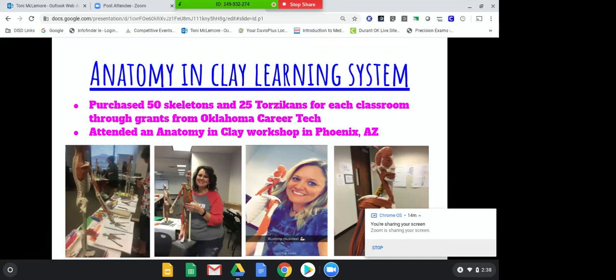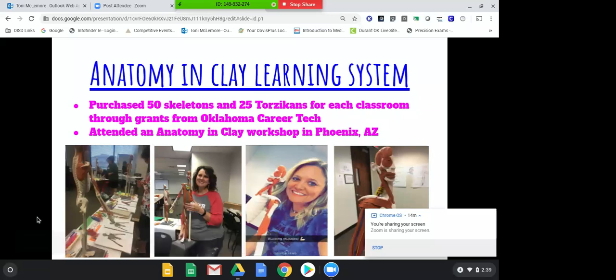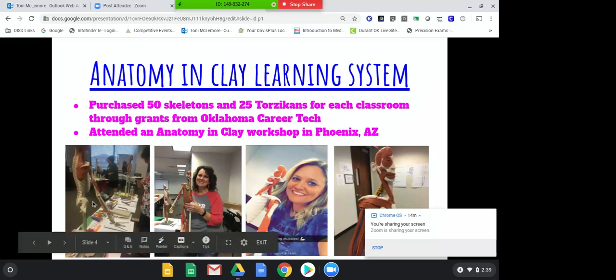We attended a workshop in Phoenix. If you use anatomy and clay and you've never been to a workshop, these workshops are amazing. Brandy Gillum was our instructor — it is an intense two-day workshop, from eight to five for those two days. You build every body system, and we had so much information that we brought back from there. Those are great workshops to go to.